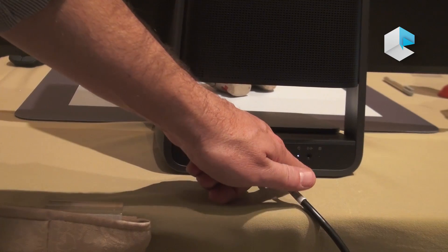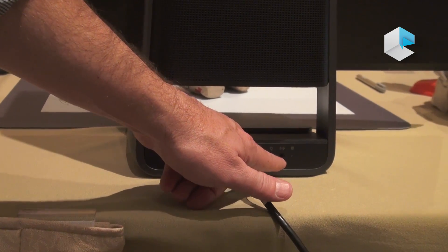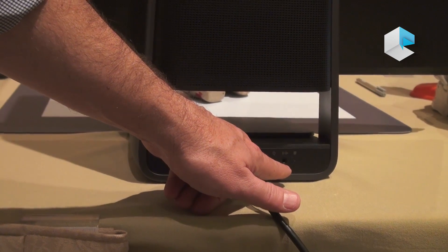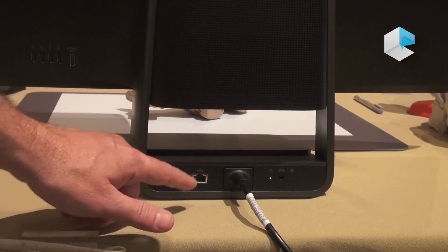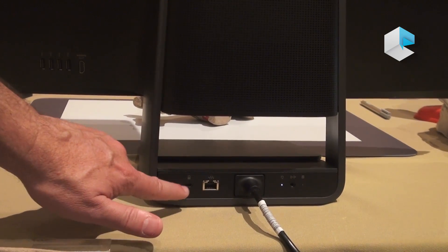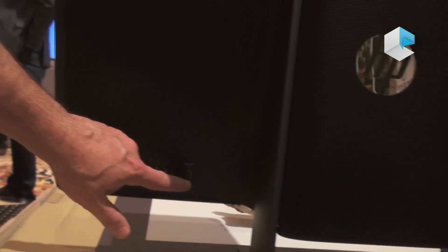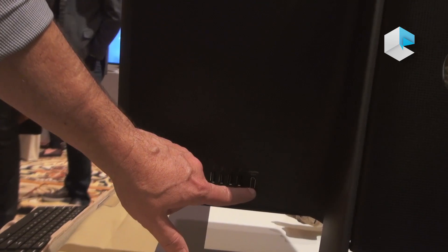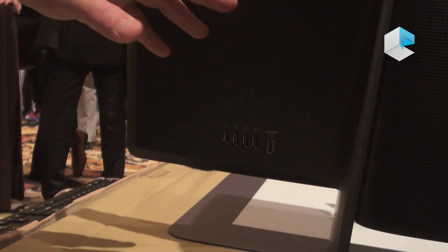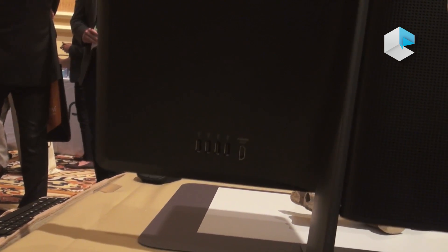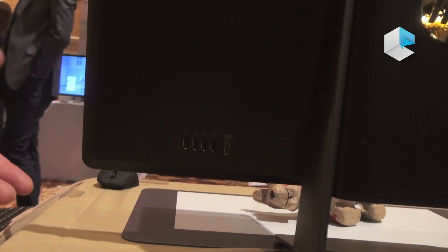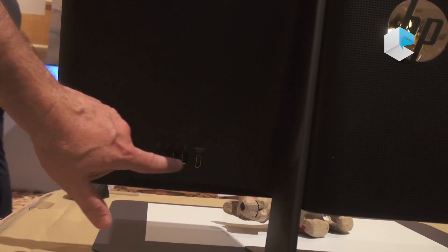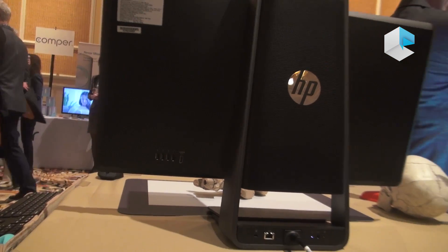We also have a microphone and audio output. We have Ethernet, and we have a lock. And then here we have an HDMI output, so you can connect Sprout to an external TV projection system and share any of the screens, and then four full USB 3 ports.